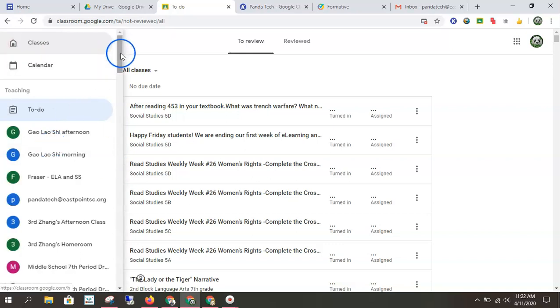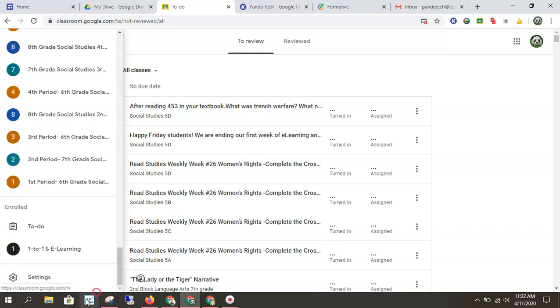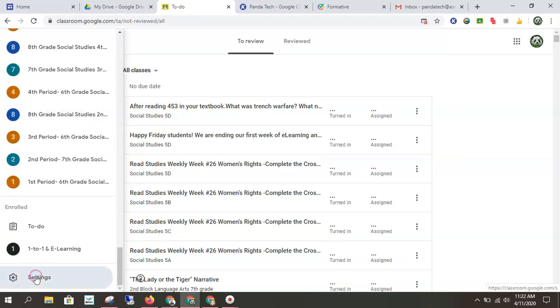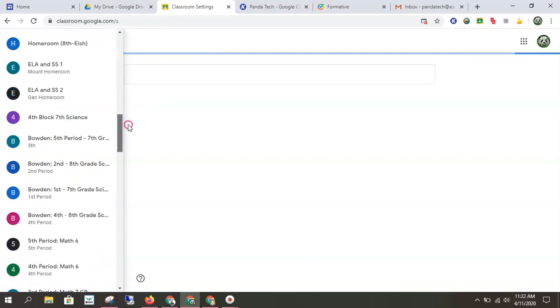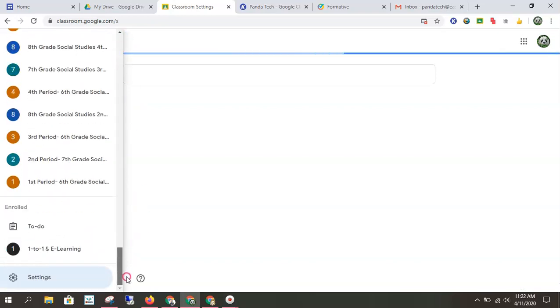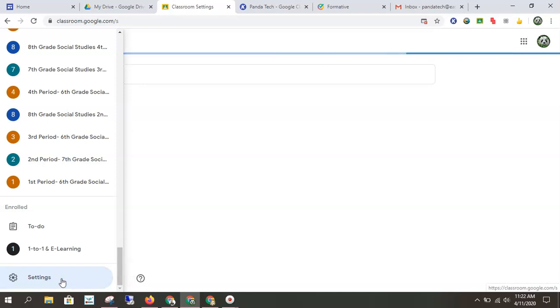And then if I scroll all the way down to the bottom, I can see my settings. And this is where you could control email alerts. Depending on how many classes you're in, the email alerts can get a little bit of an overkill. But if you're that student that needs that reminder, it's important to keep them set.